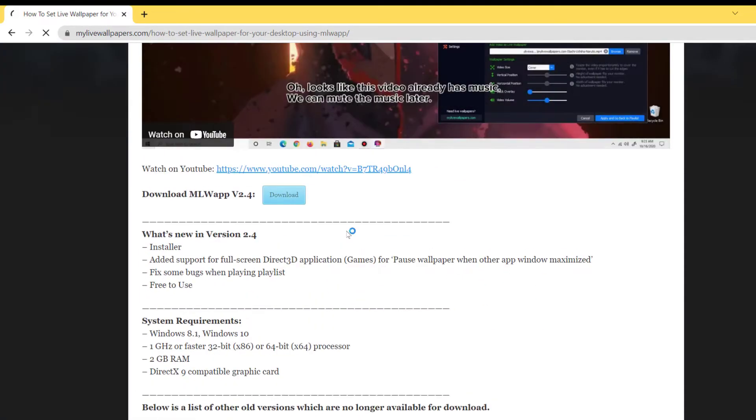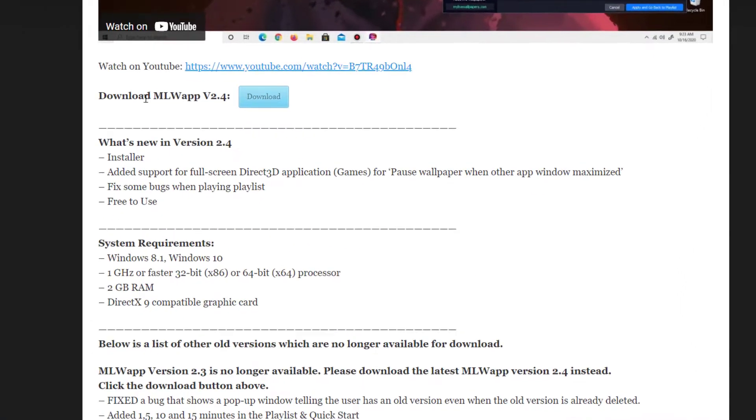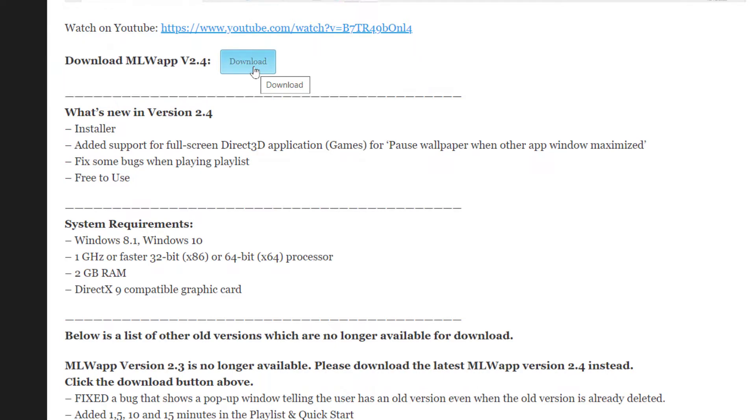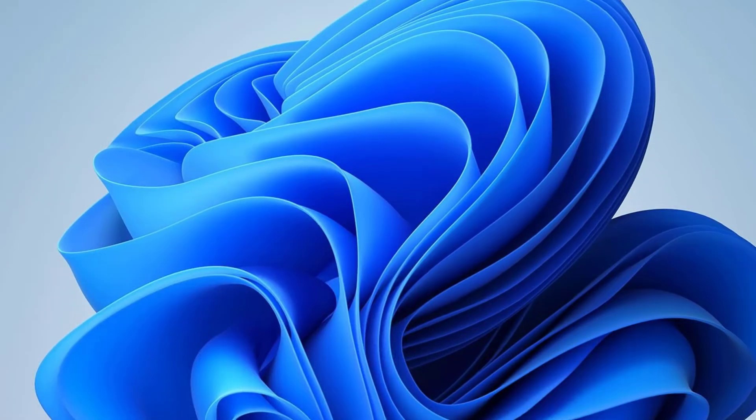You scroll down a little bit and you're going to download that software. Right there, download MLWAP v2.4. That's the one you're going to download. I've already downloaded a sample video for the sake of this tutorial.